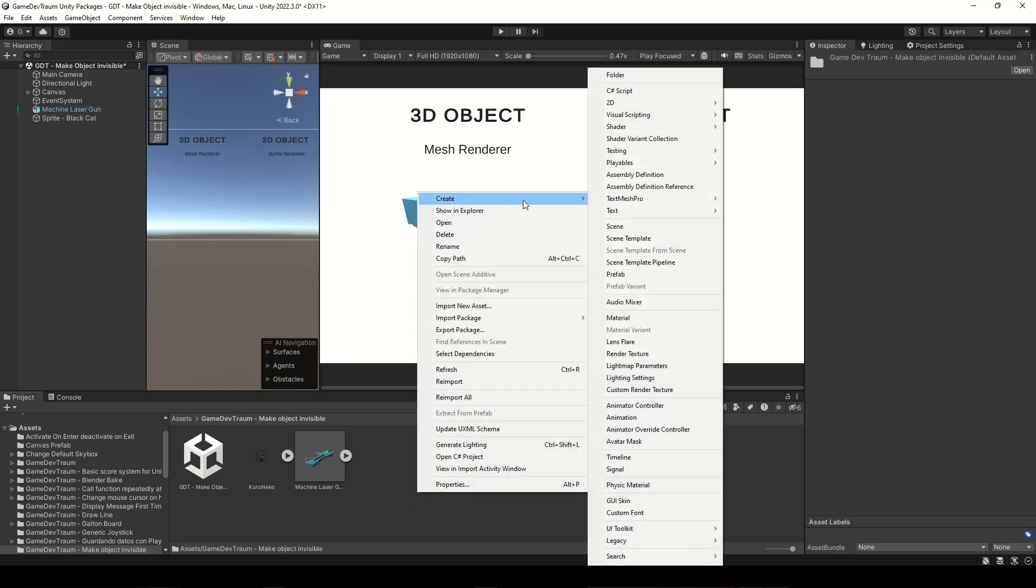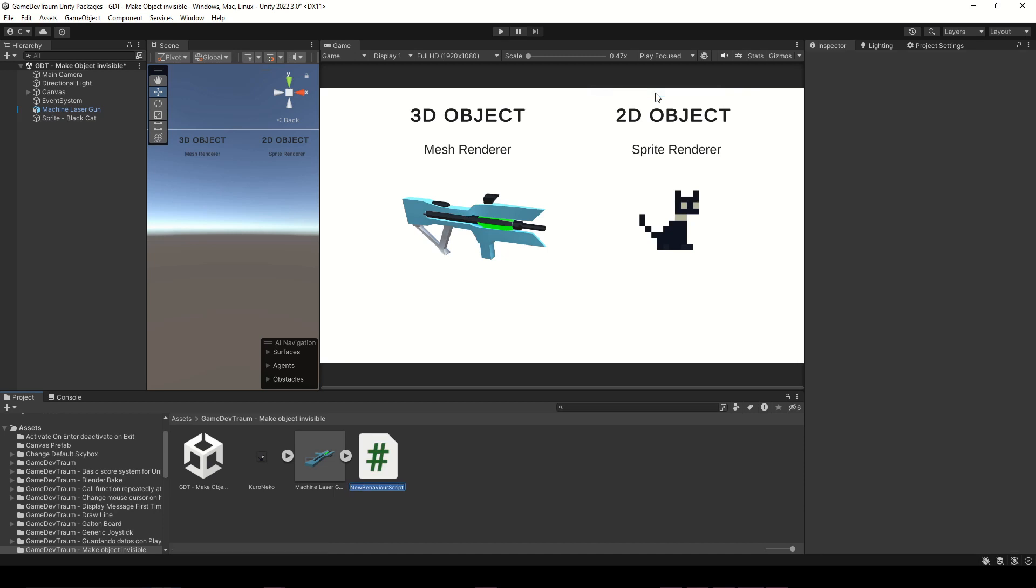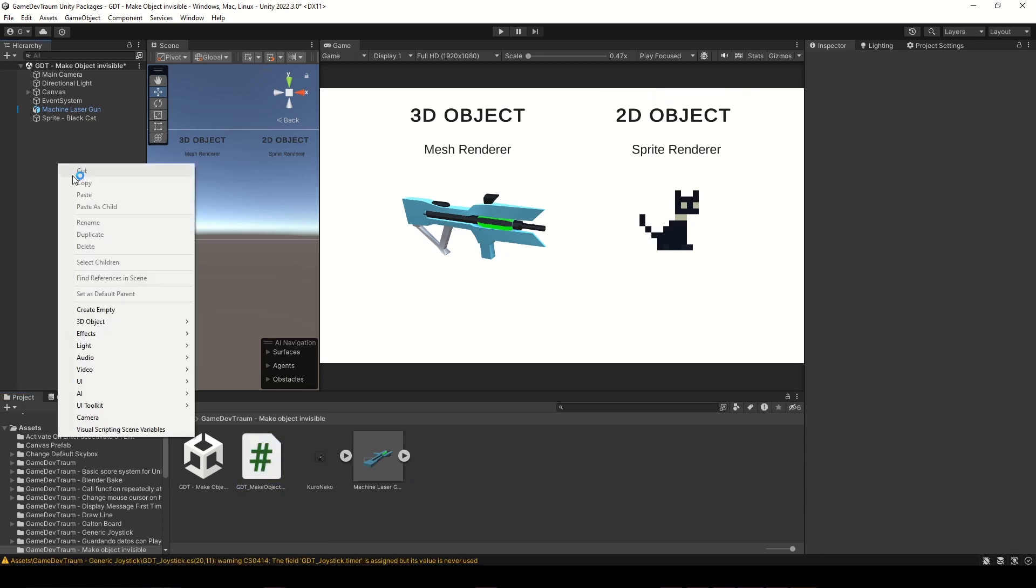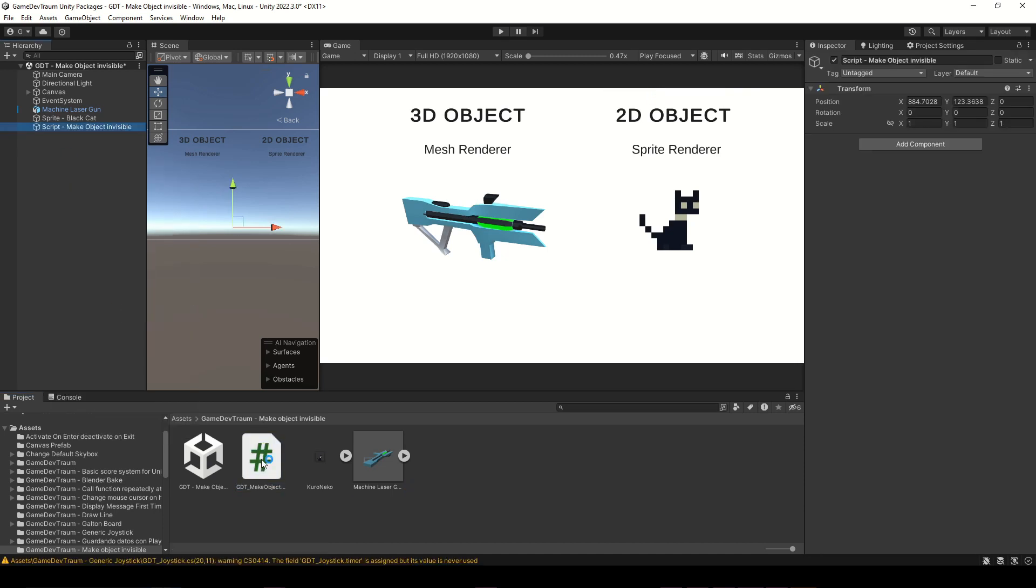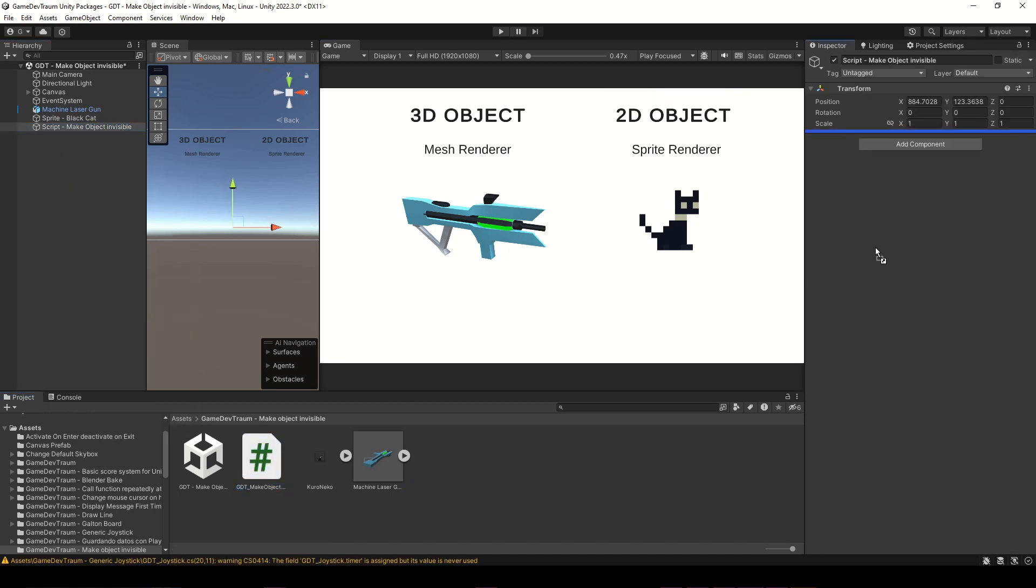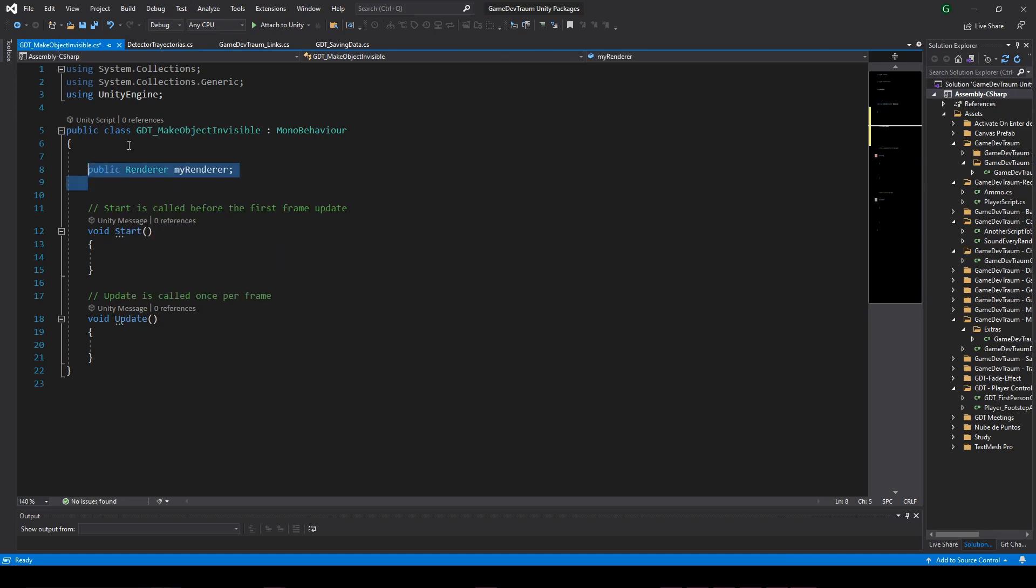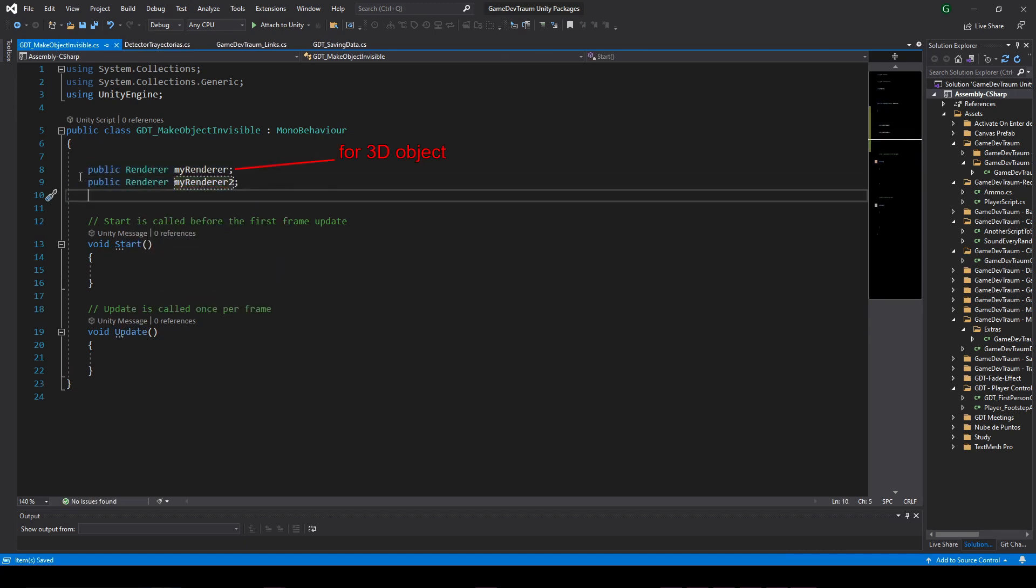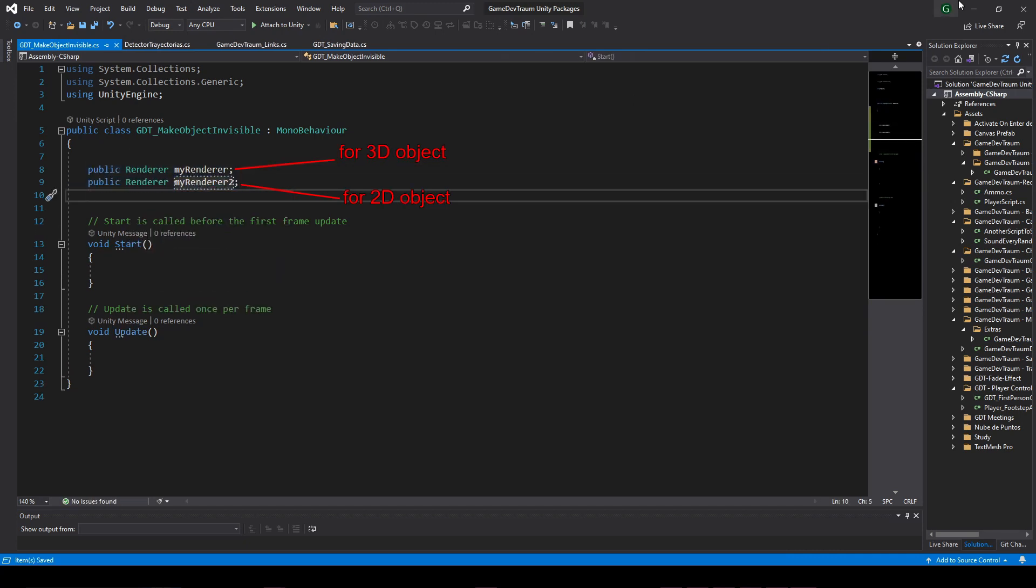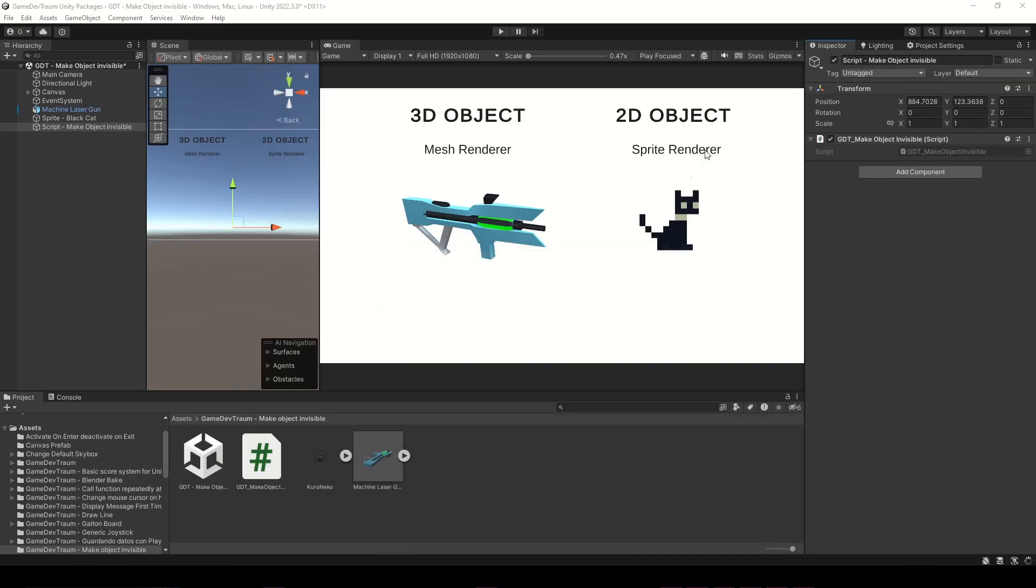Let's do this inside the script. First, create a script, assign it to a game object, and inside we are going to define two renderer type variables, one for the 3D object, and the other for the 2D object.